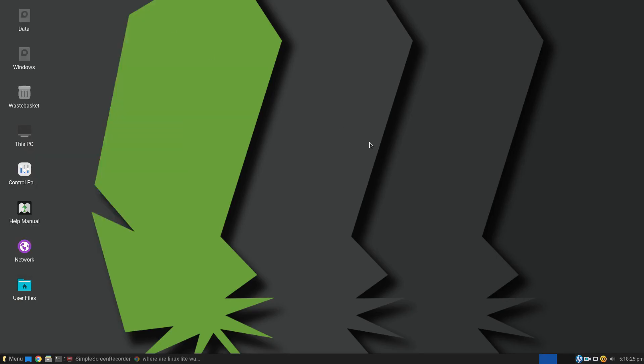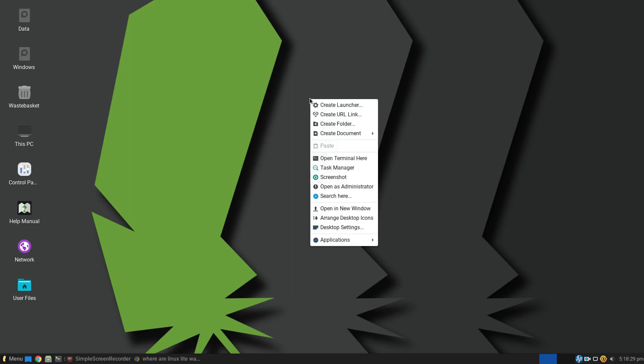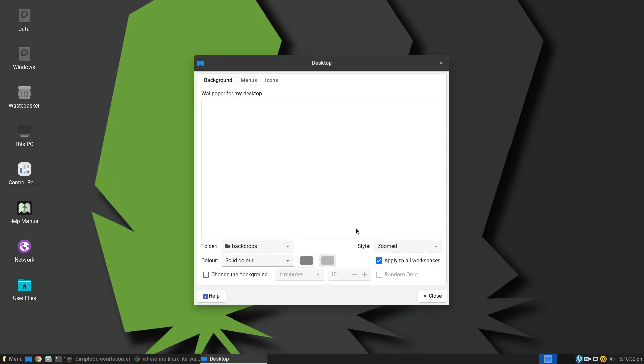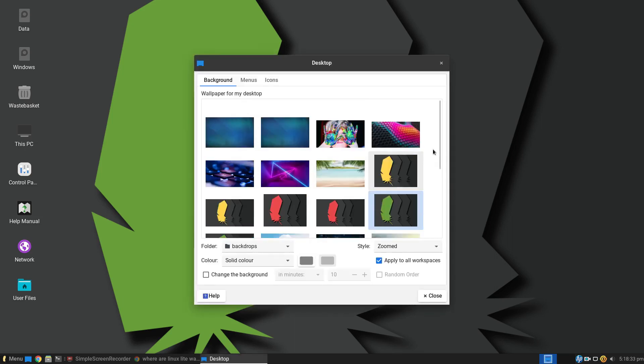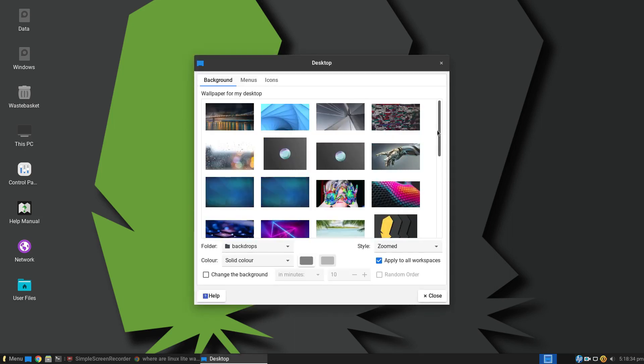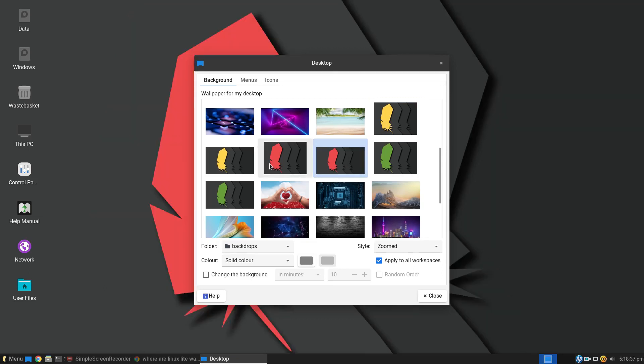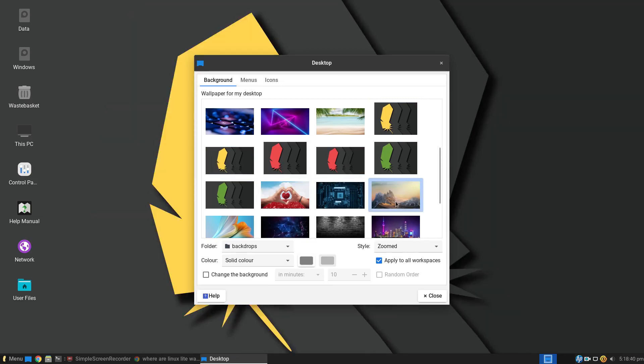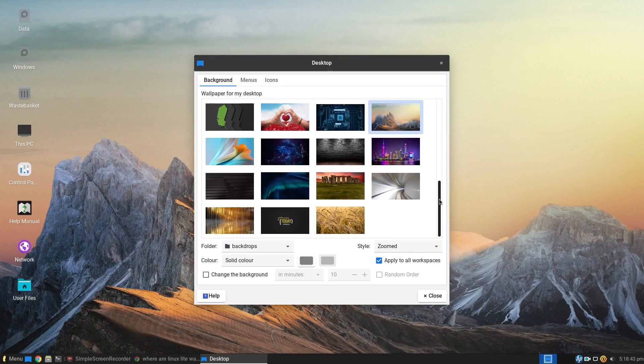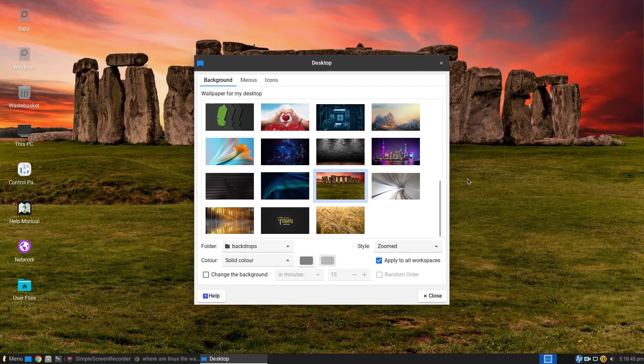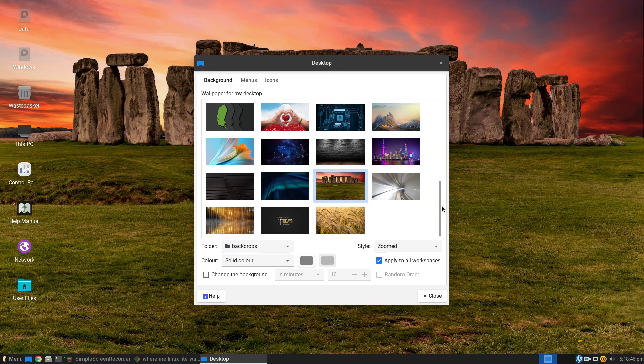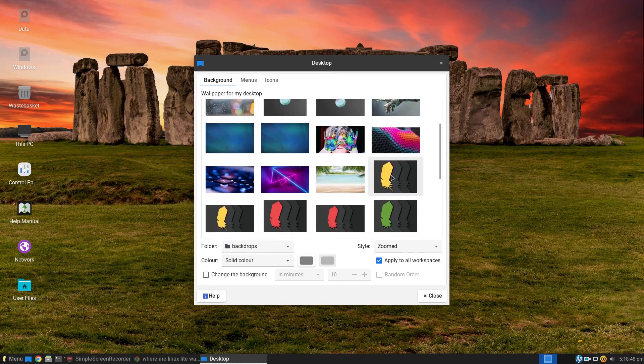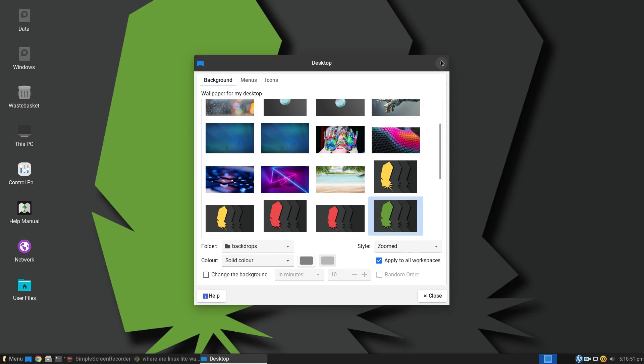So we start off with this leaf image. You can change these backgrounds. So if I click on desktop settings, there's different colored ones: red, etc. And there's other images you can use, Stonehenge. But for now we'll stick with green.